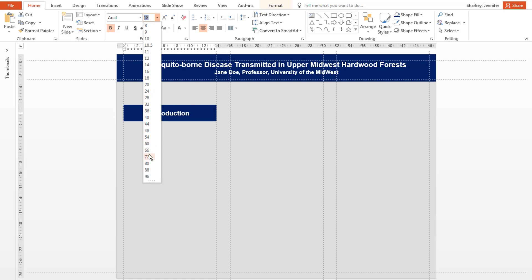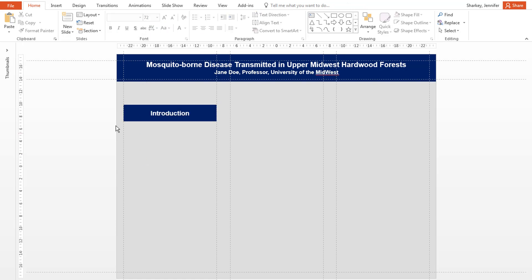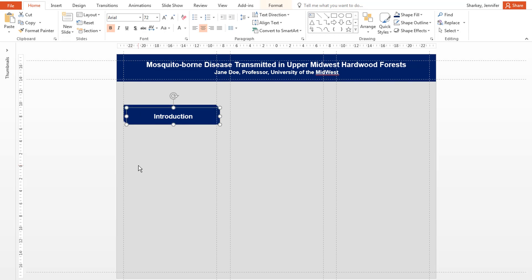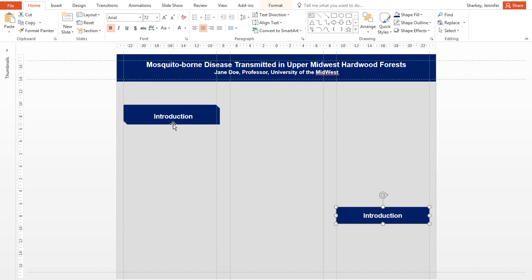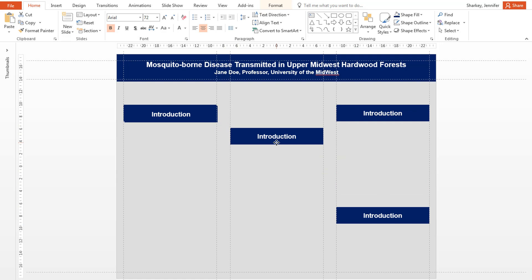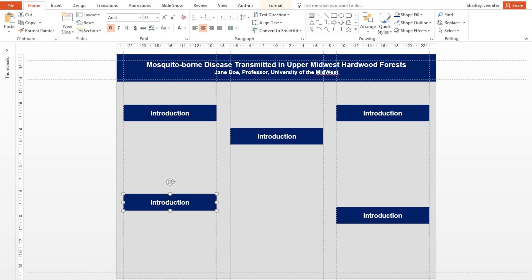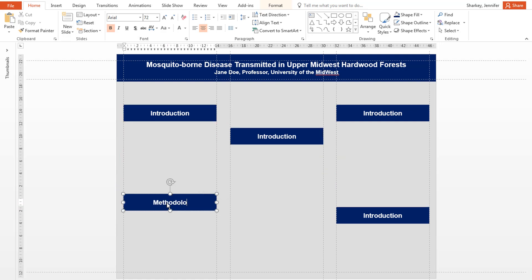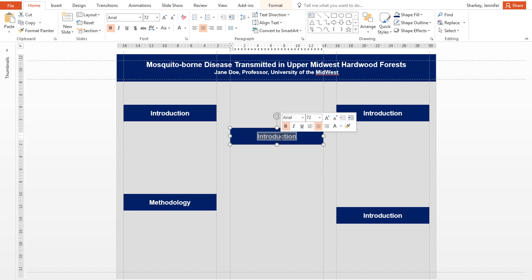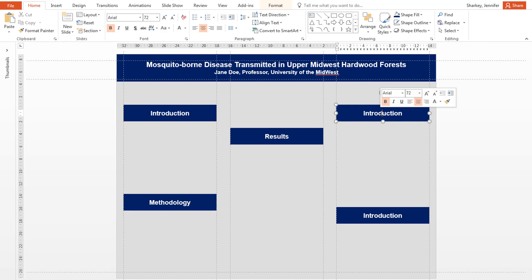Since you want your section headings to be the same, you can duplicate this heading by holding the Control key and pressing D for each heading you need. Drag each heading section to the general area you plan to place your content for each section. Double-click inside each section heading to add the correct heading text.